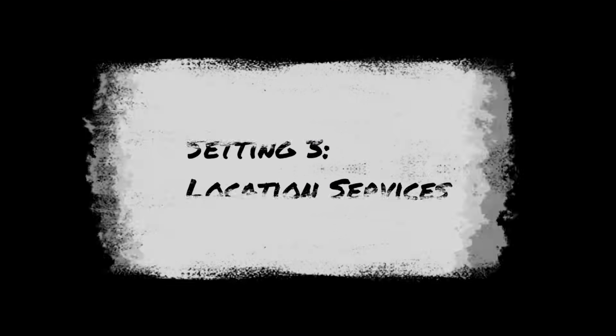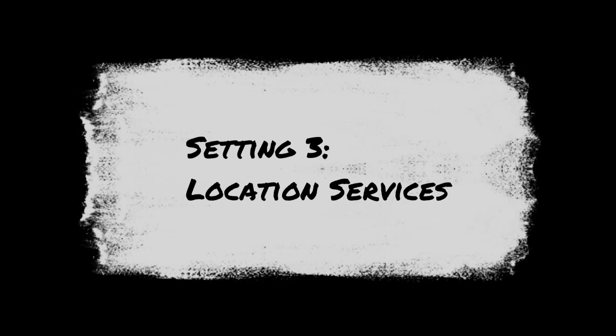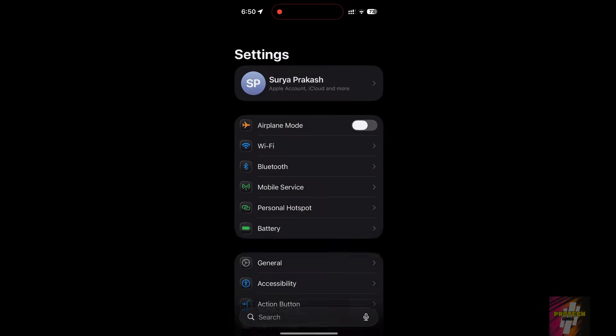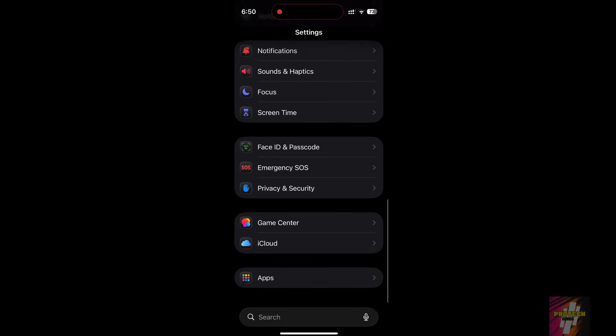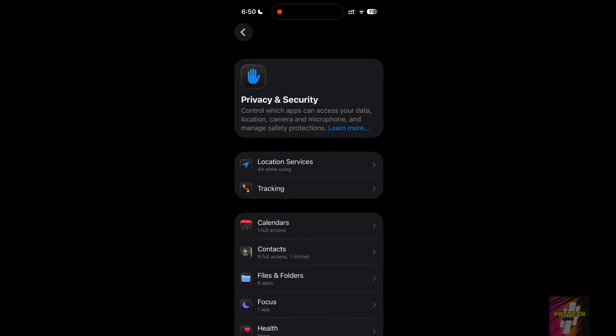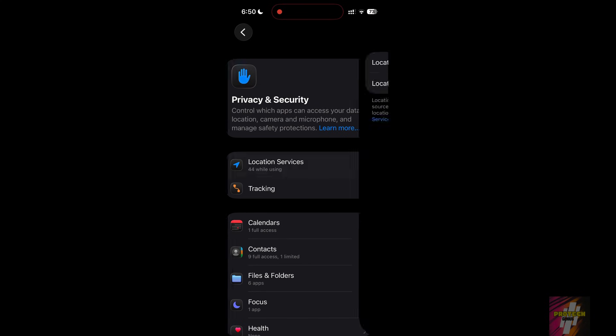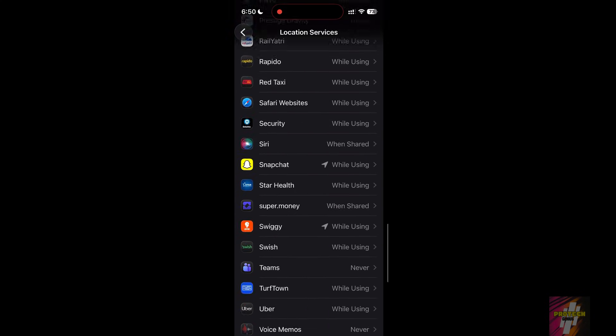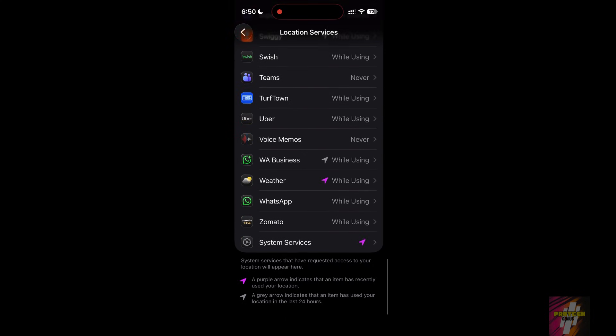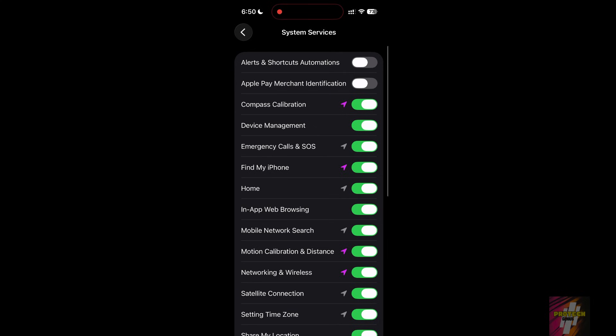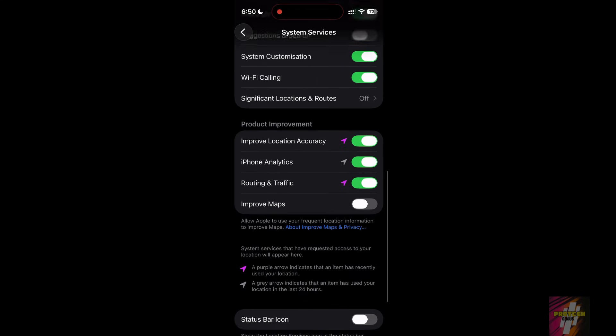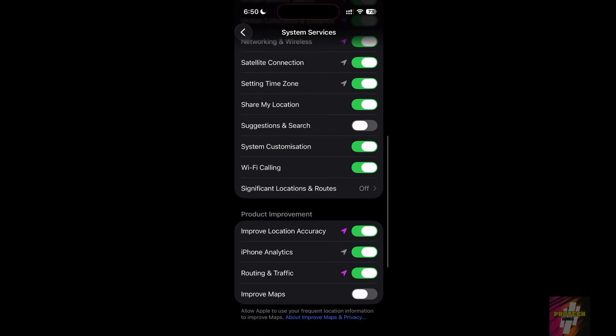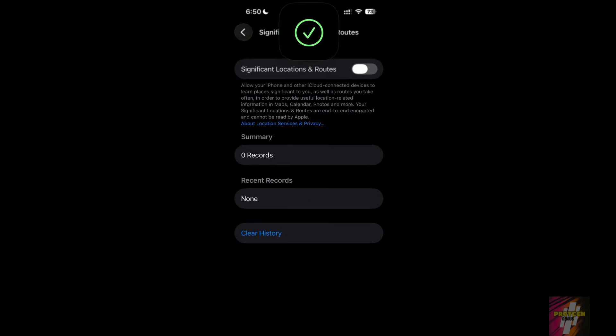Setting 3, Location Services. Your iPhone uses GPS for hidden system services that drain power. Go to Settings Privacy and Security, Location Services System Services. Turn off location-based alerts, suggestions, and significant locations. Keep Find My iPhone on.